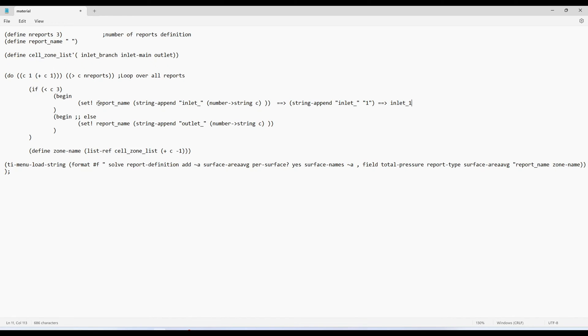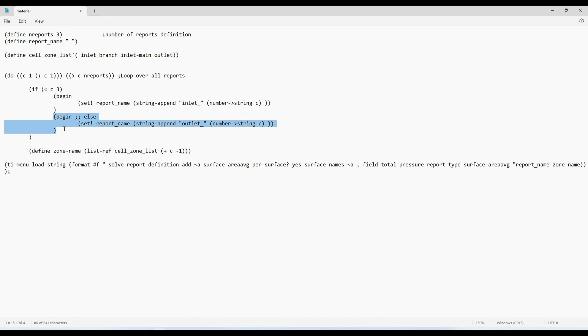So here it is setting. So your report name, it is becoming this inlet one. Now your report had one entry for C is equal to one.